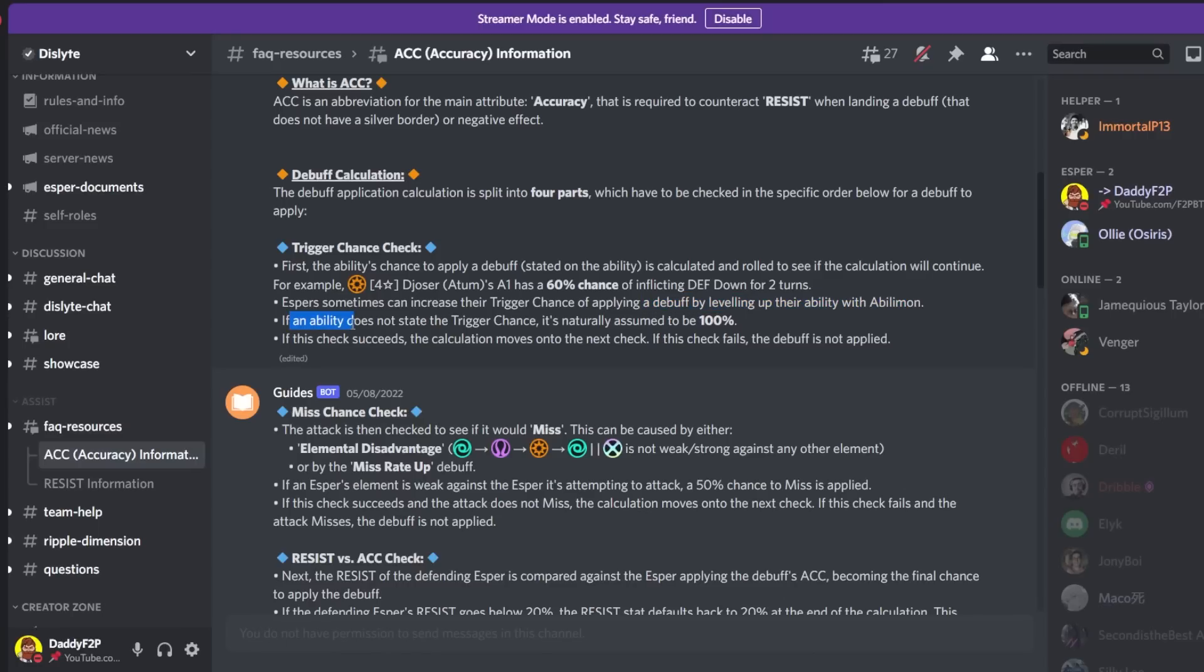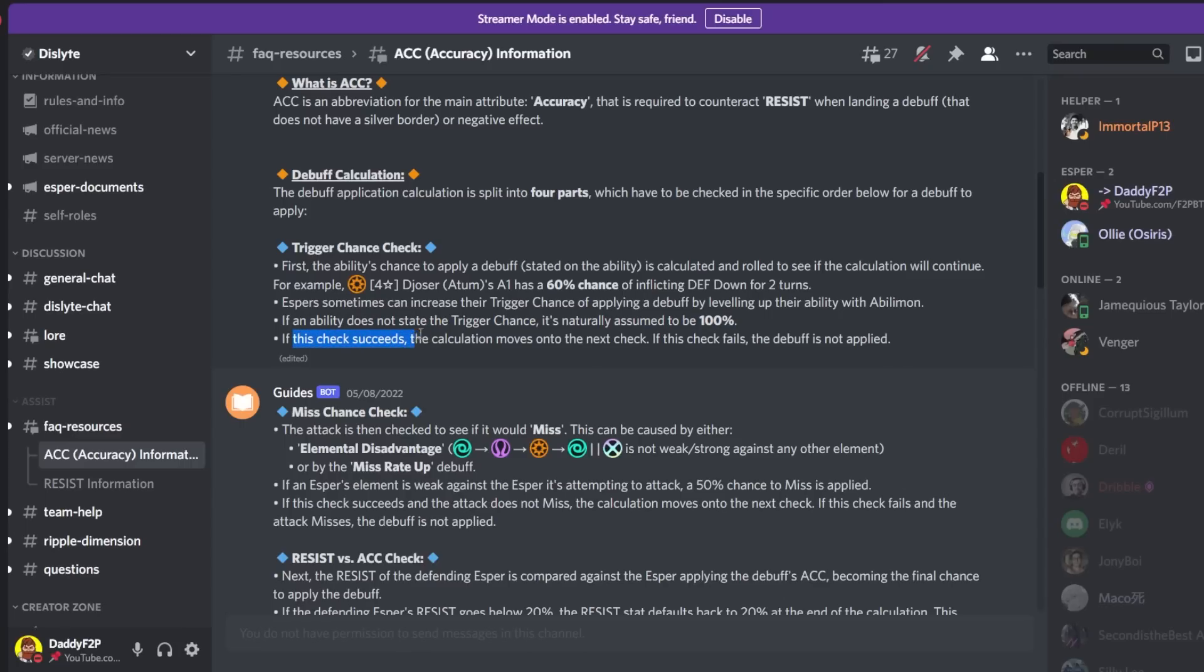So Esper Sunrise can increase their trigger chance of applying a debuff by leveling up their ability with a Belimon. And if an ability does not state the trigger chance it is naturally assumed to be 100%. And if this check succeeds the calculation moves on to the next check.